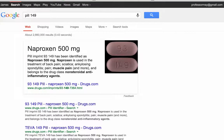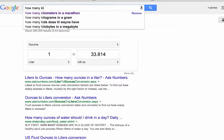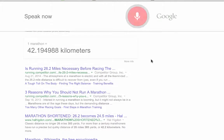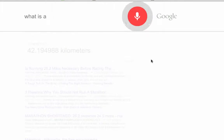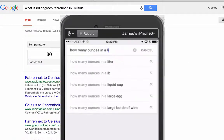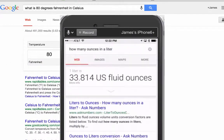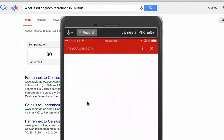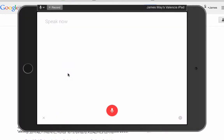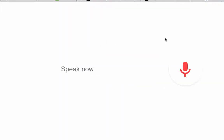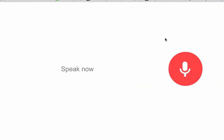Did you know that Google is also great for unit conversion in math? Okay Google, what is 80 degrees Fahrenheit in Celsius? Okay Google, how many minutes in a year? Okay Google, what is 18% of $43? Okay Google, how do you turn on Okay Google?